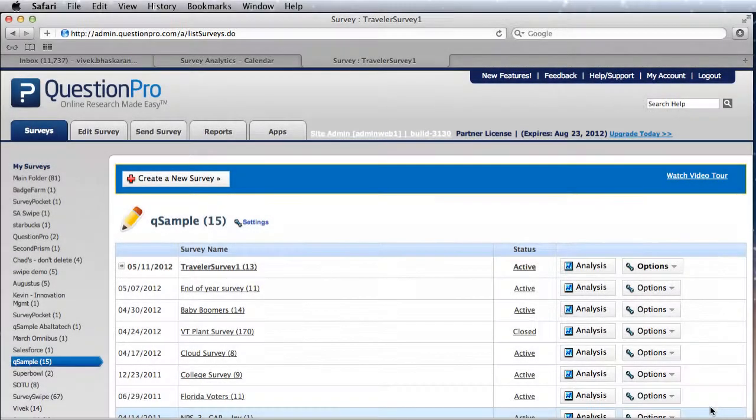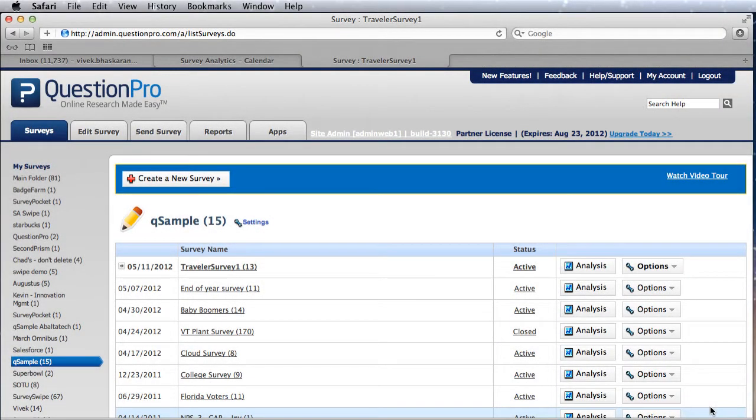So what we did was we created a whole slew of standardized questions that you can just effectively copy and paste with a single click into your survey. So let's go over how to use the Knowledge Bank system right now.